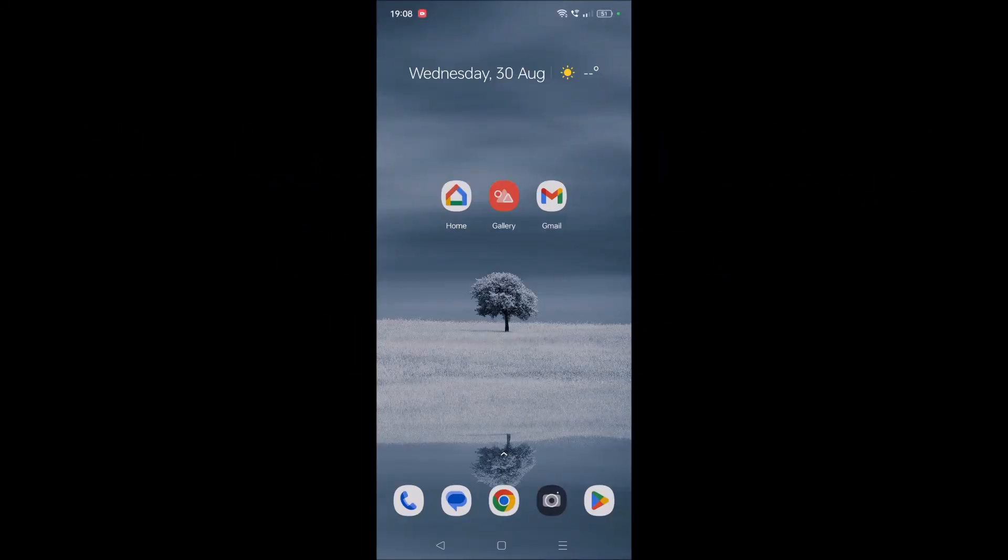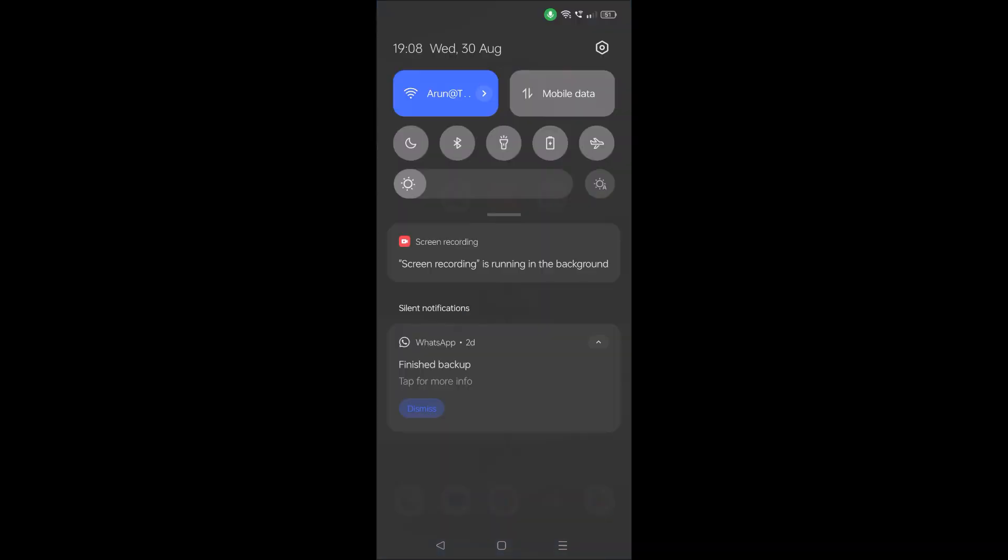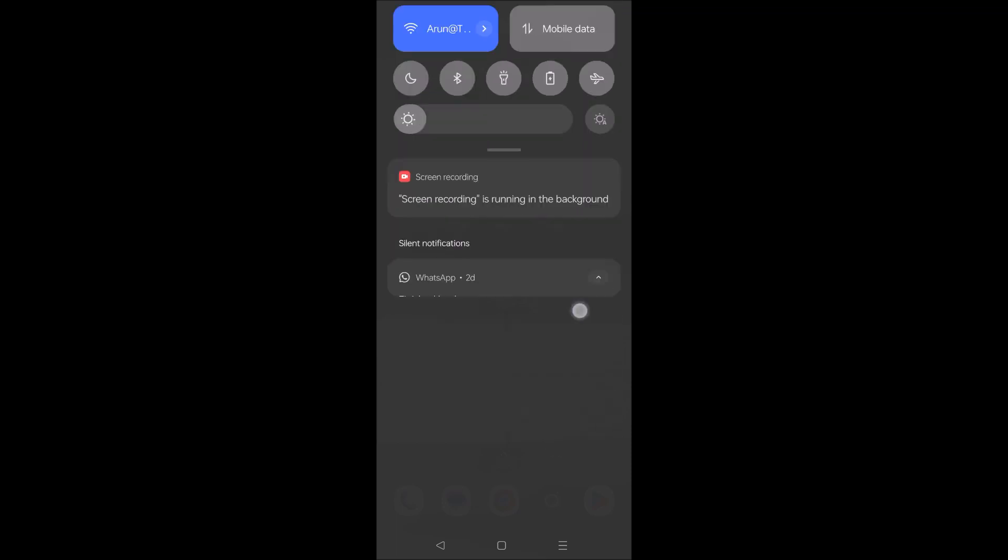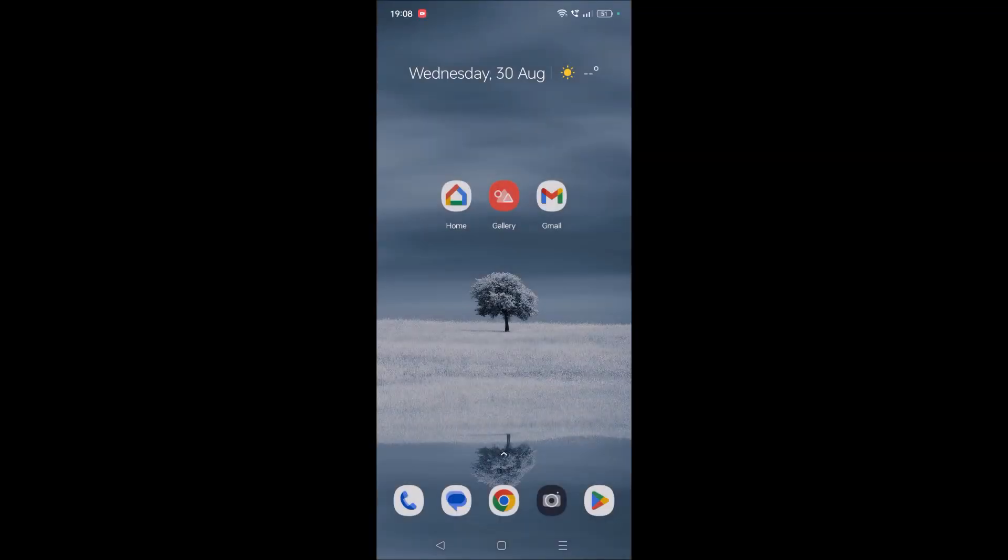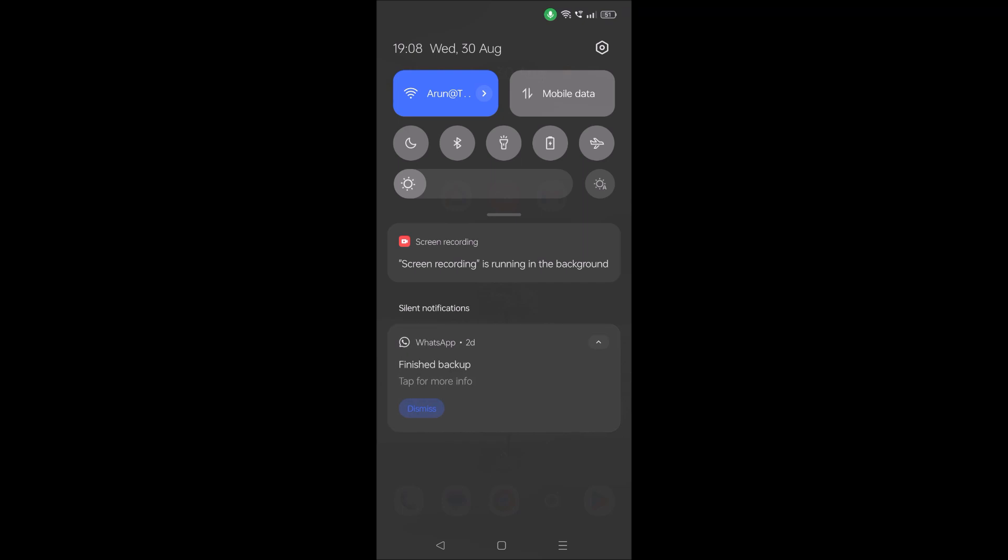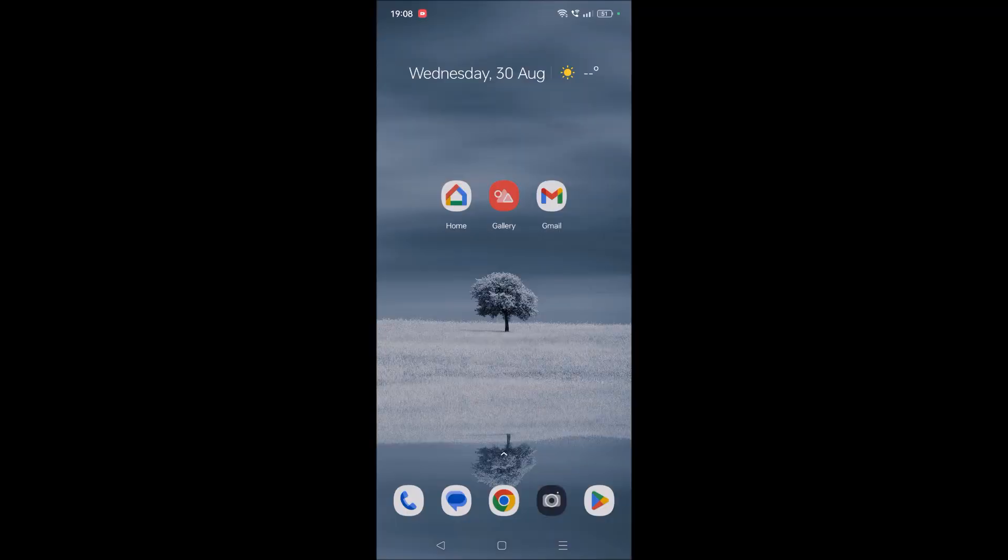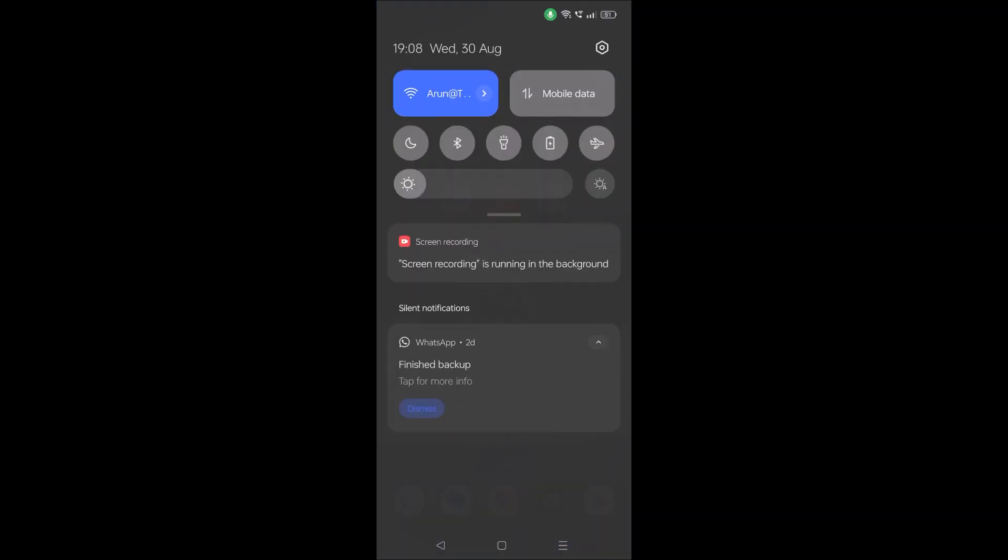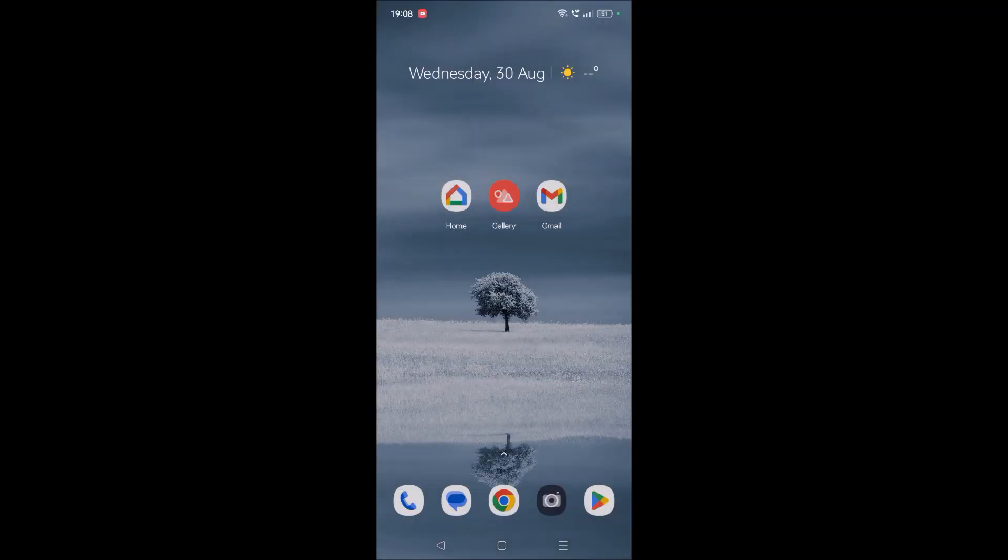Hello, good morning to you all. Today in this video I'll show you how we can turn off this notification. Actually three days back my WhatsApp finished its backup in the background, and now if I want to remove this notification, it is not going. It's just staying up here always on the notification drawer.